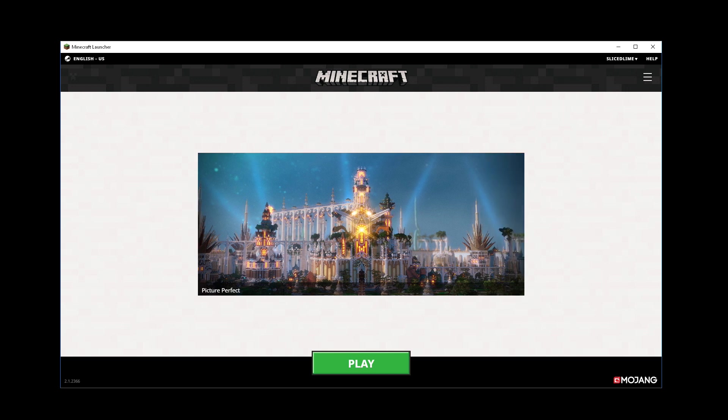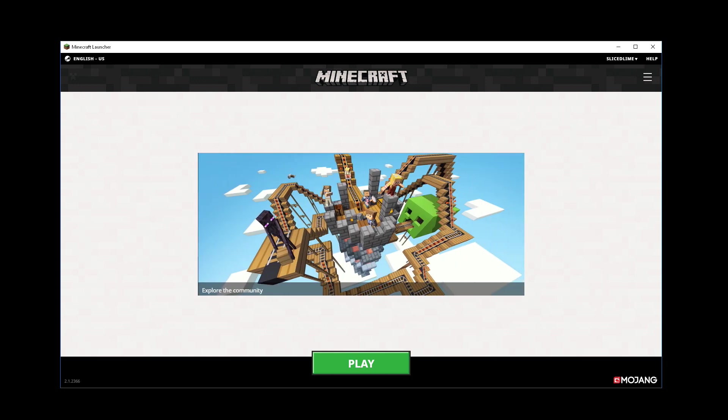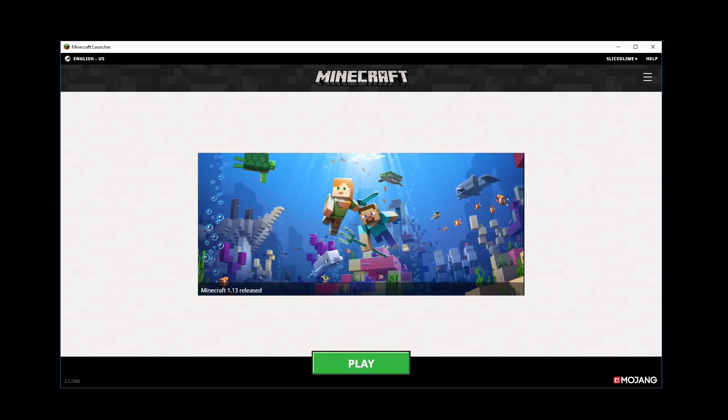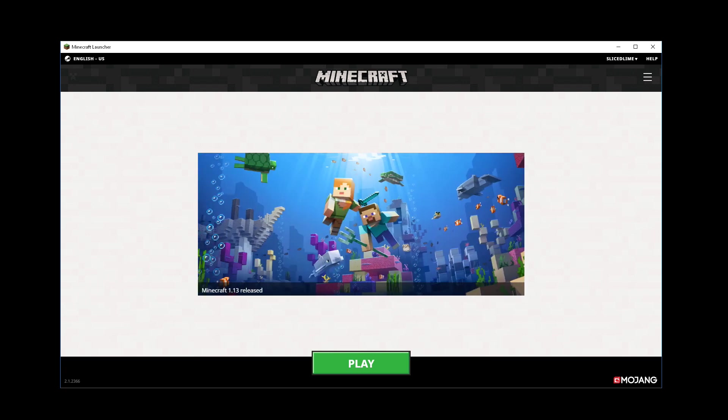This is how your Minecraft launcher will look in this sort of default mode if you've done nothing to it. If your launcher looks very different, you might be using a very old launcher and in that case you should probably just update and the easiest way to do that is to just go to Minecraft.net and re-download the game.